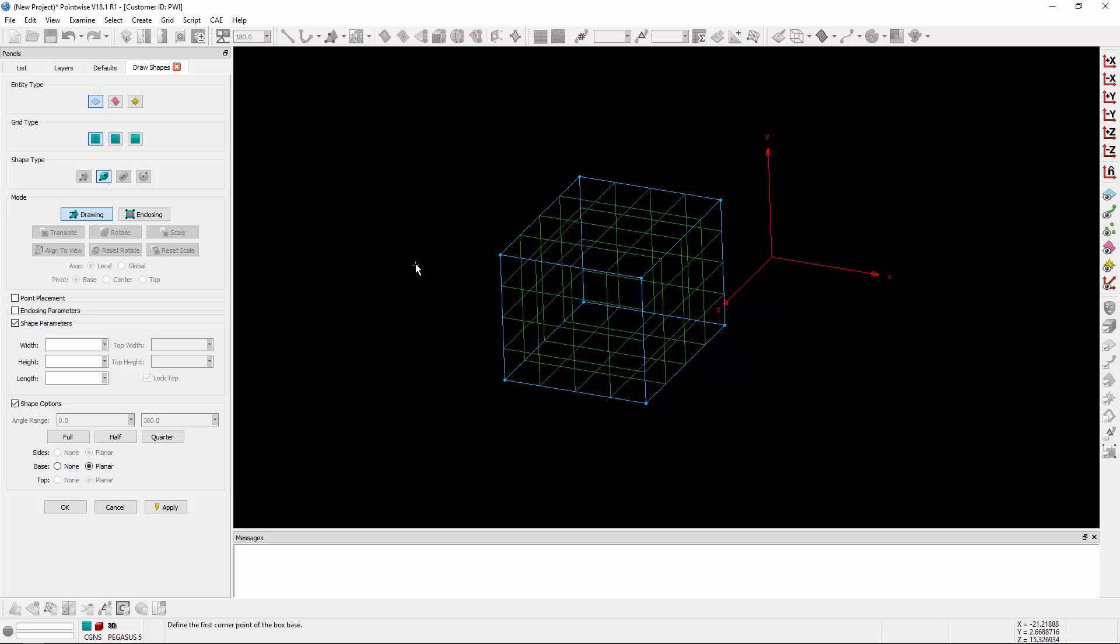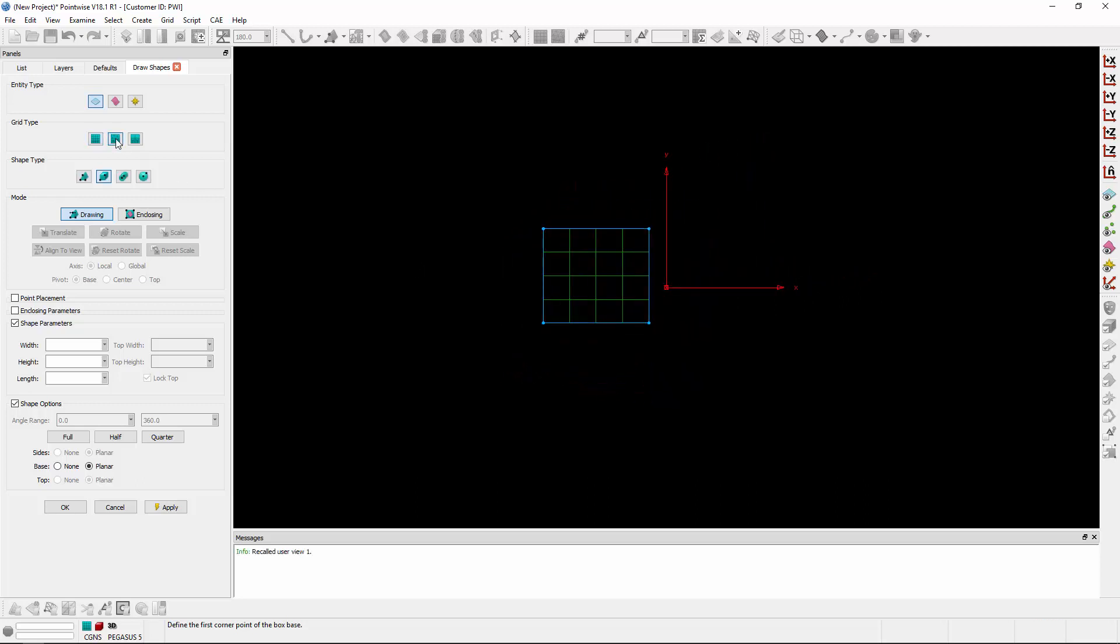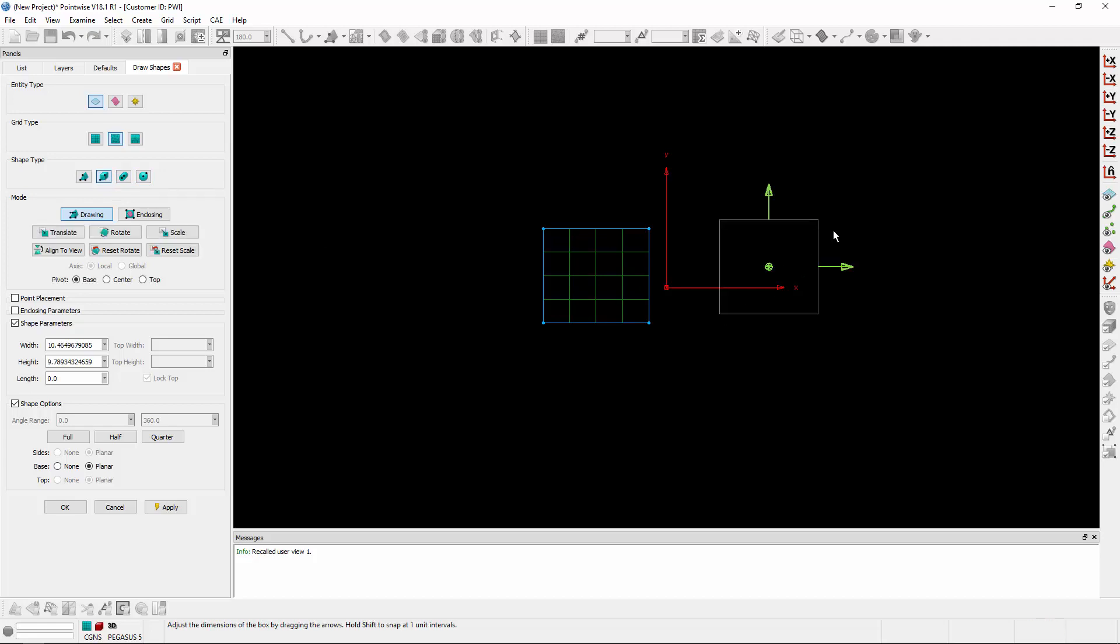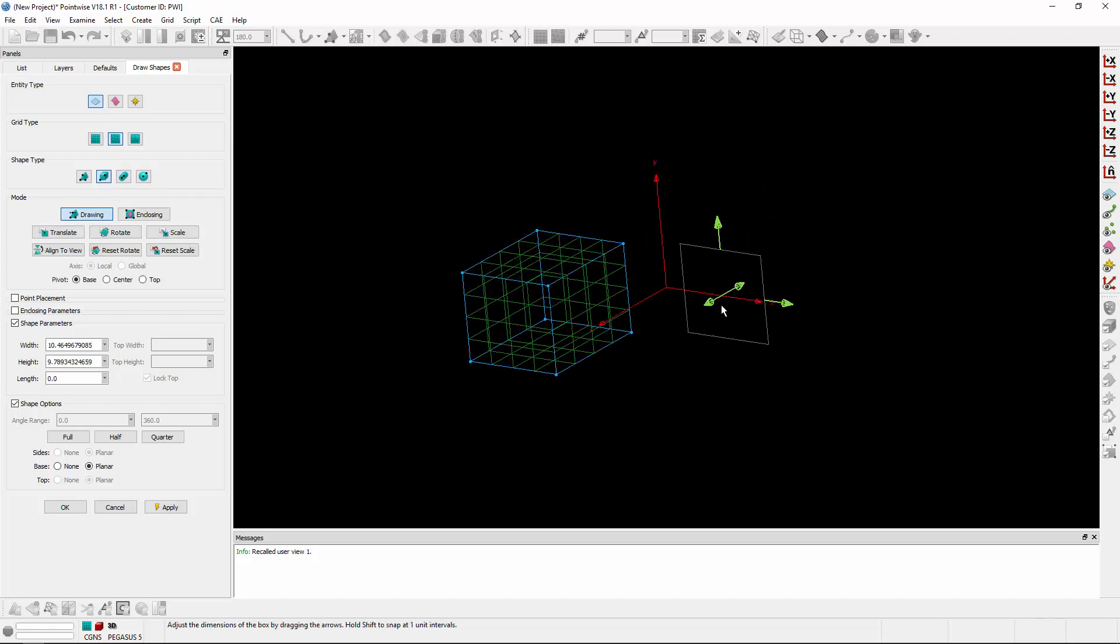If we go ahead and switch over to unstructured, you'll notice I can create all of the different shape types, from polygons to boxes to cylinders and even spheres. So let's go ahead and create an unstructured box. We'll go ahead and sketch that in the scene as well.